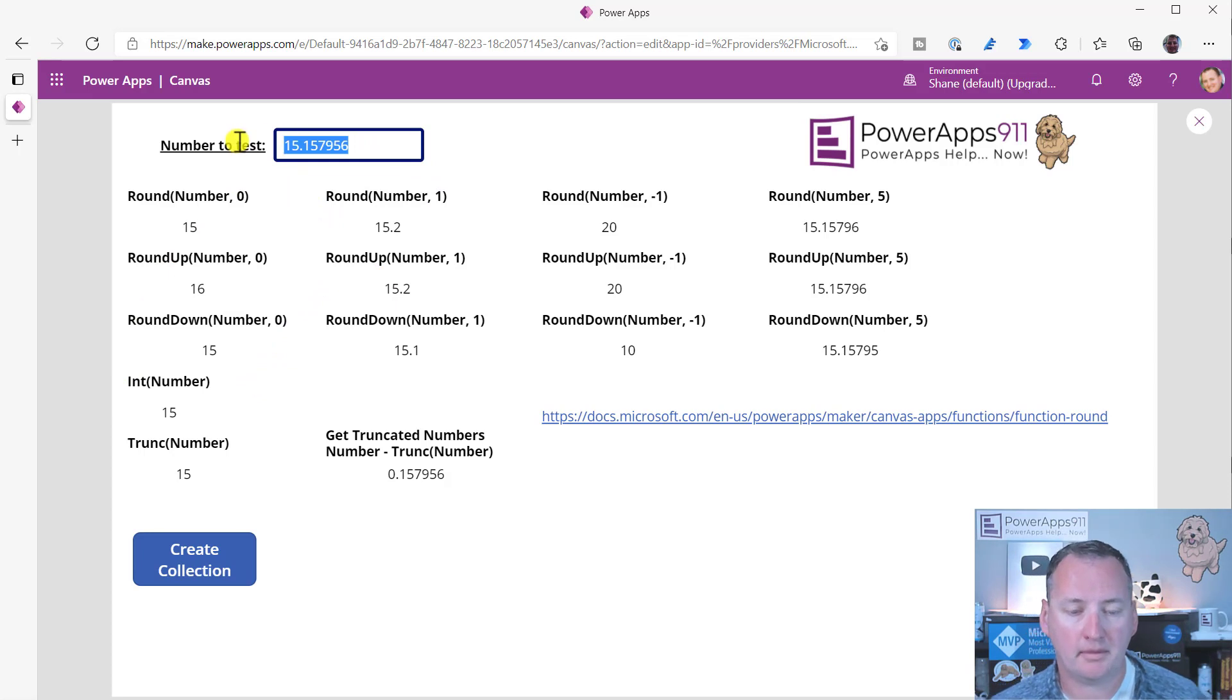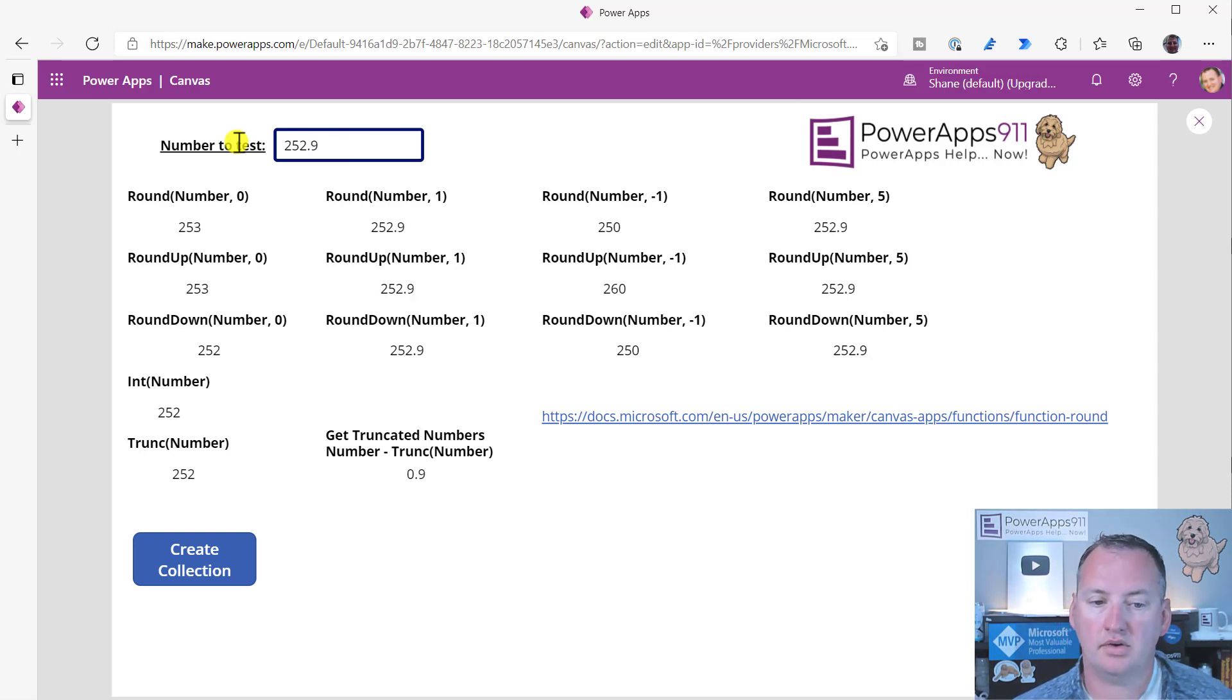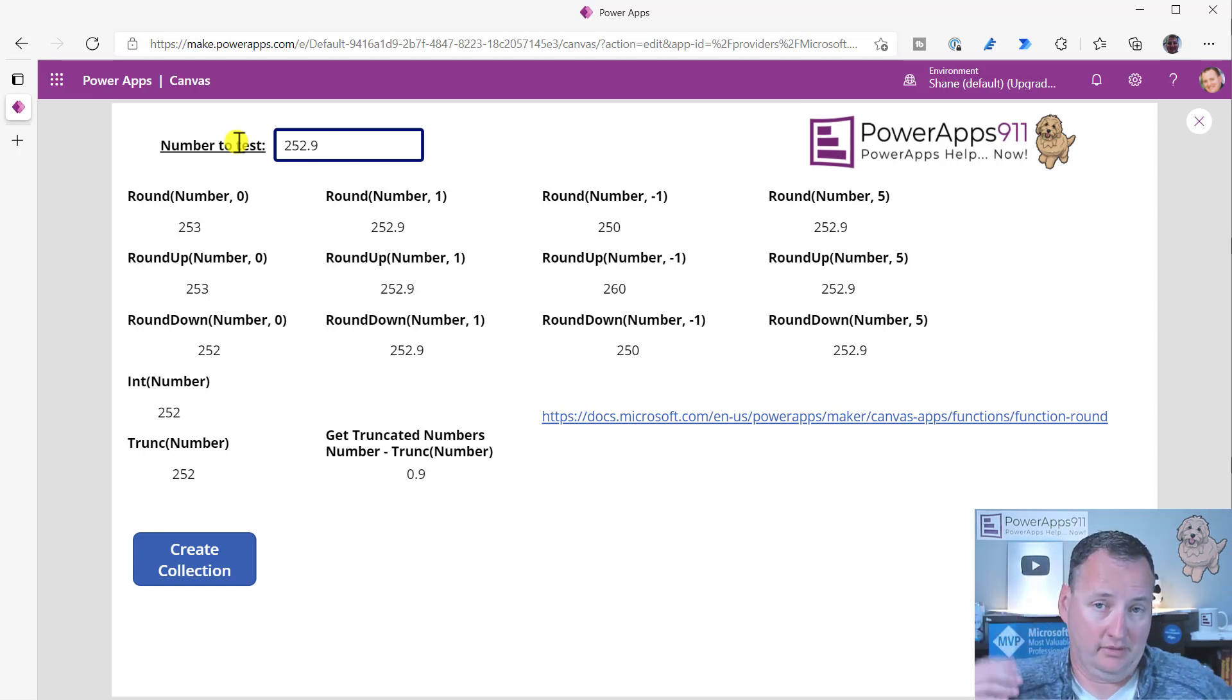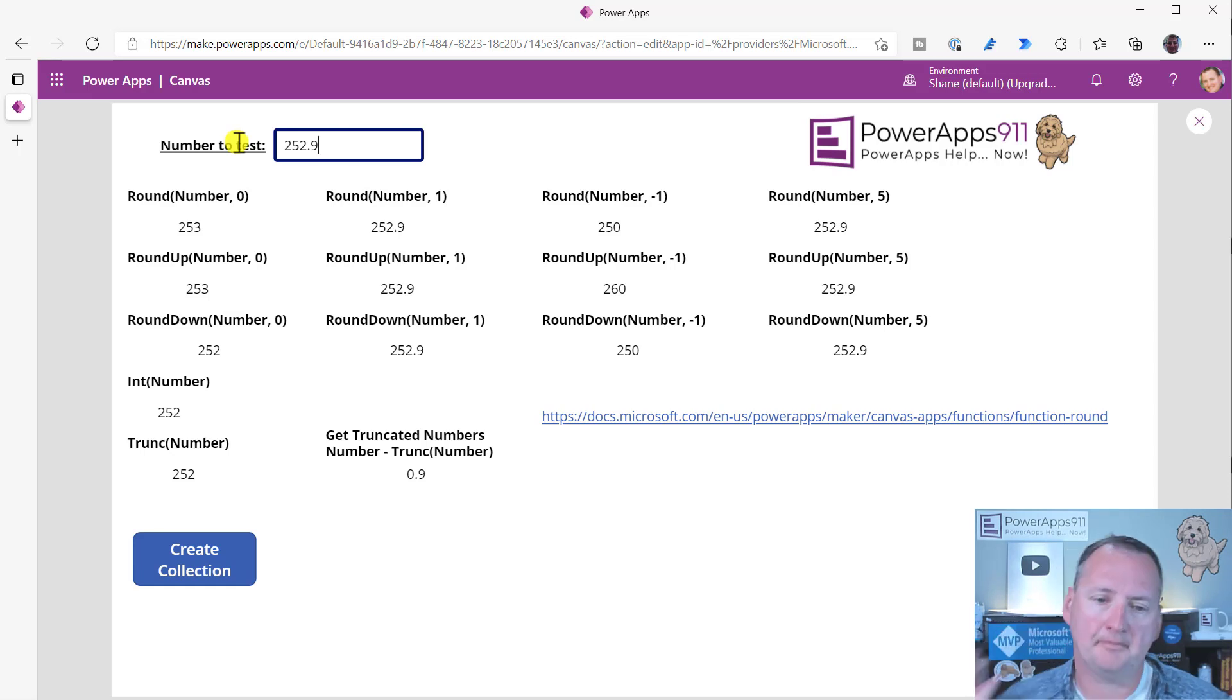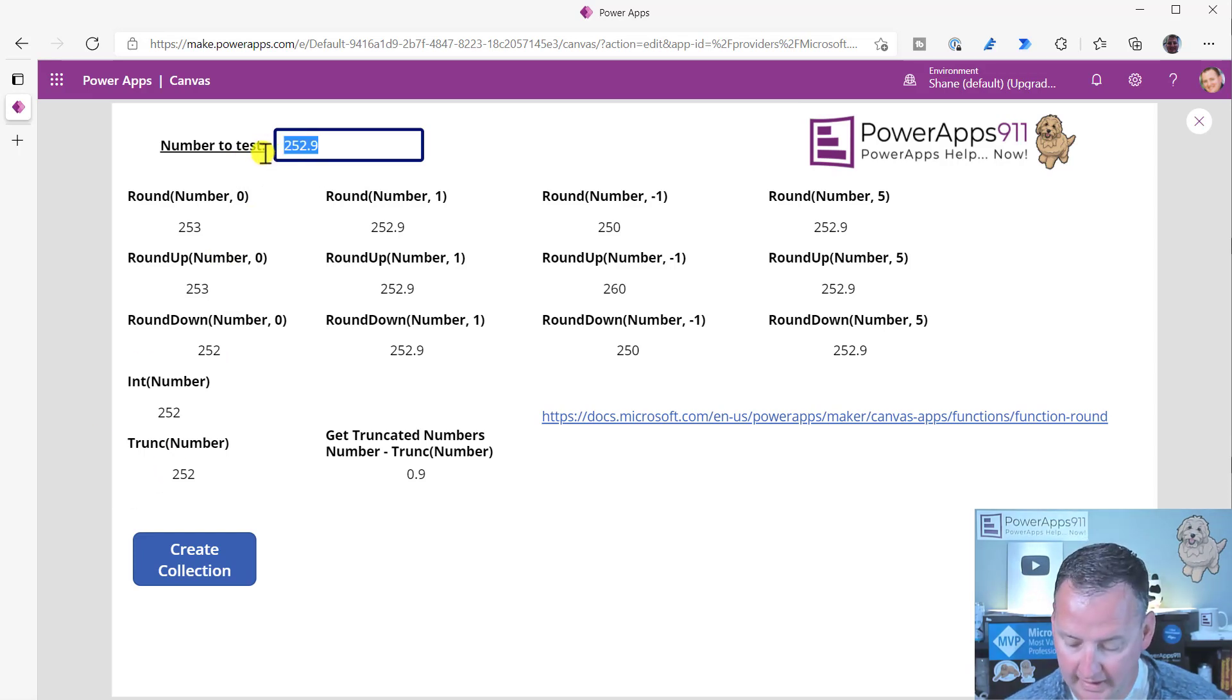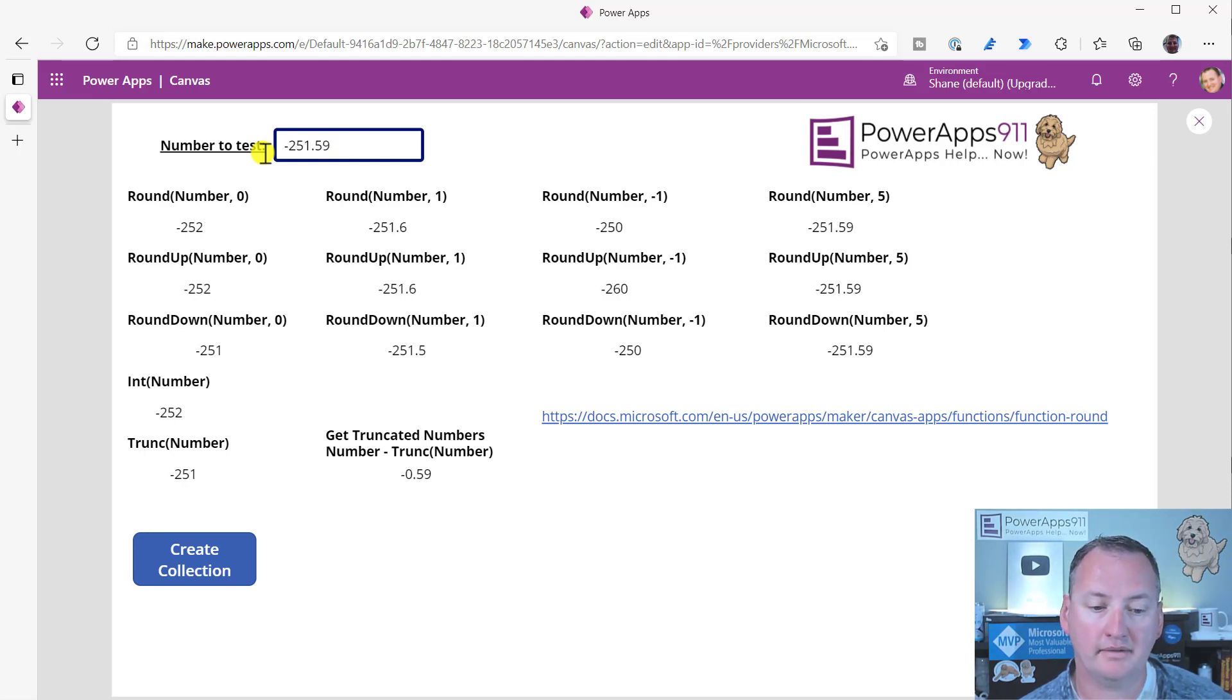If we throw a different number in here, if we throw in 252.9, you can see how that plays out. And the beauty of this is that it gave me a way to visualize these. I'll be honest, I was kind of struggling with round up and round down. I got them conceptually, but I kind of kept scratching my head. So I wanted to point that out. Now, also here, I do want to point out that if you do integer, this works with negative numbers. So round down 251.59.